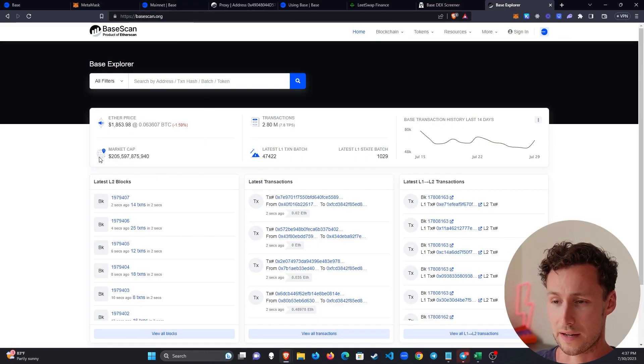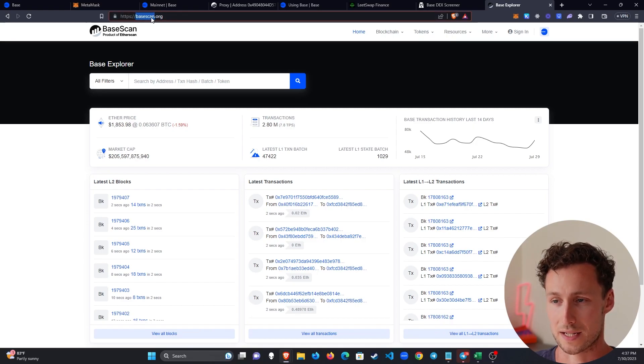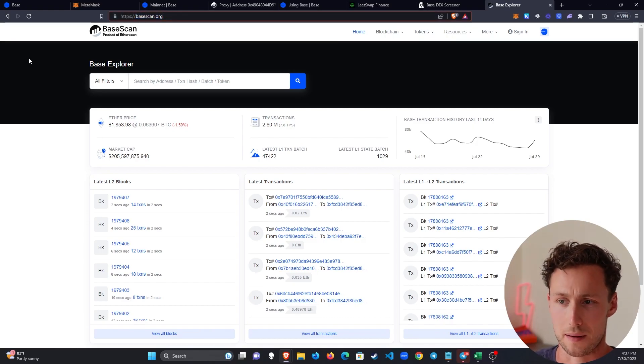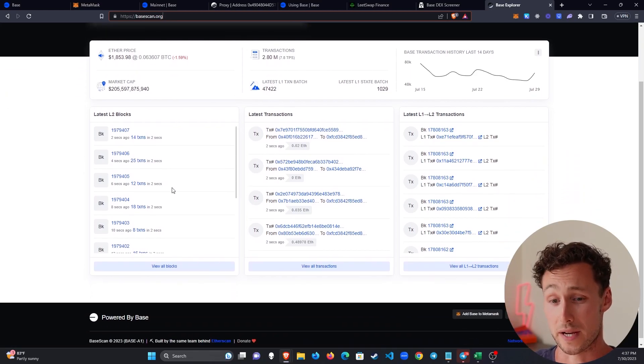And then if you want to dive a bit deeper, then the BASE blockchain explorer is BASEscan.org. And this is basically a copy of Etherscan. It's actually a product of Etherscan. It's just for BASE instead of Ethereum. And that should get you started on using Coinbase's new BASE Layer 2.